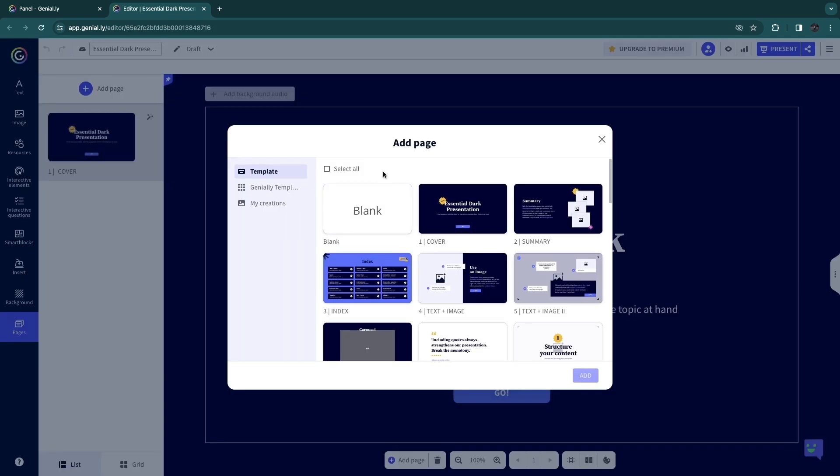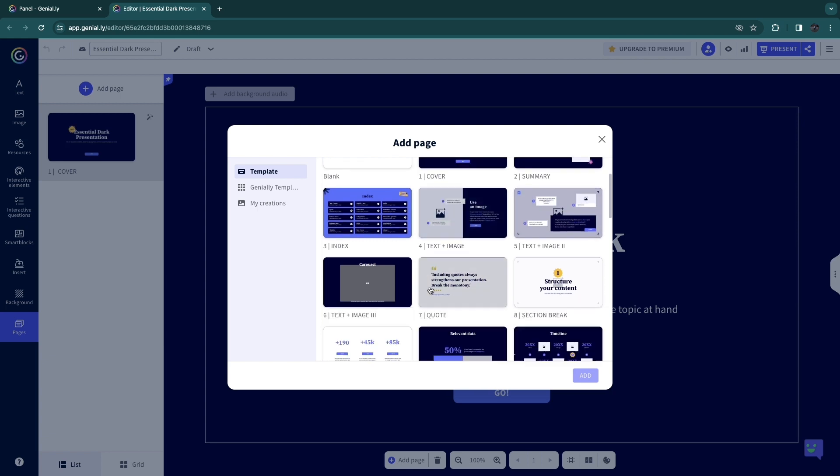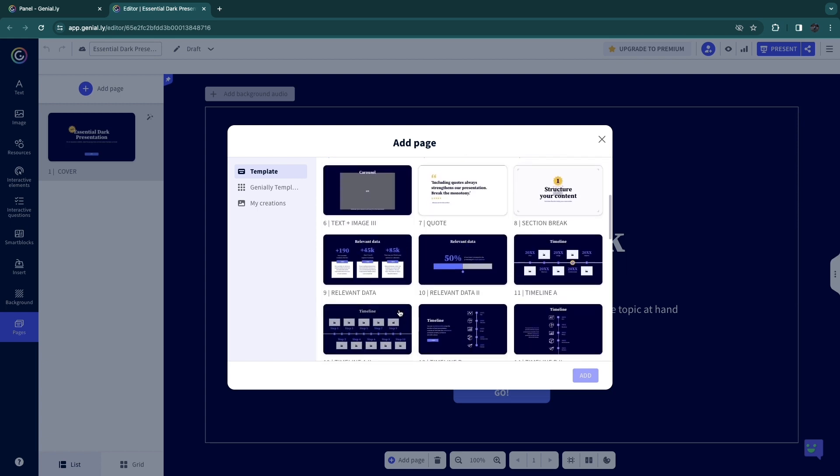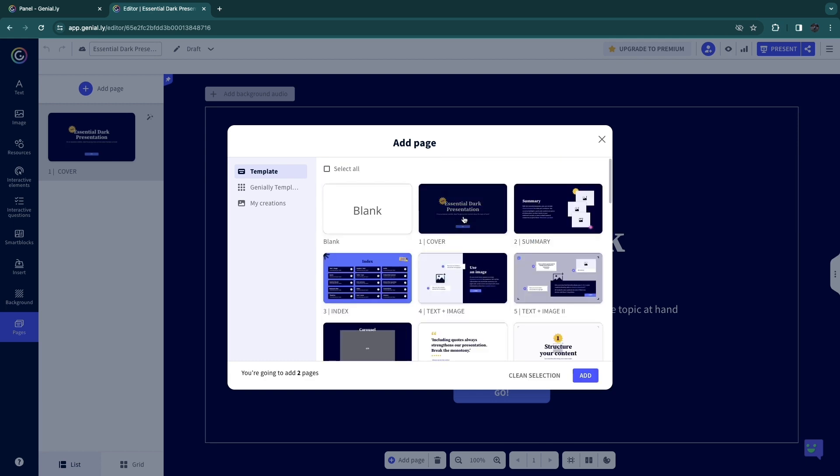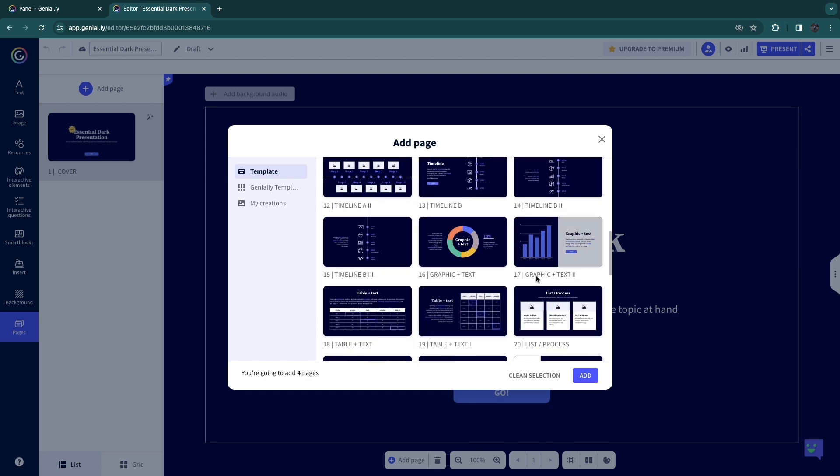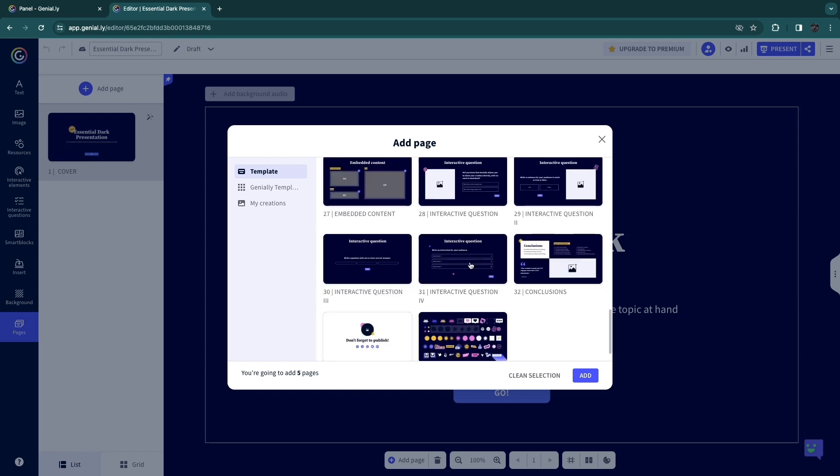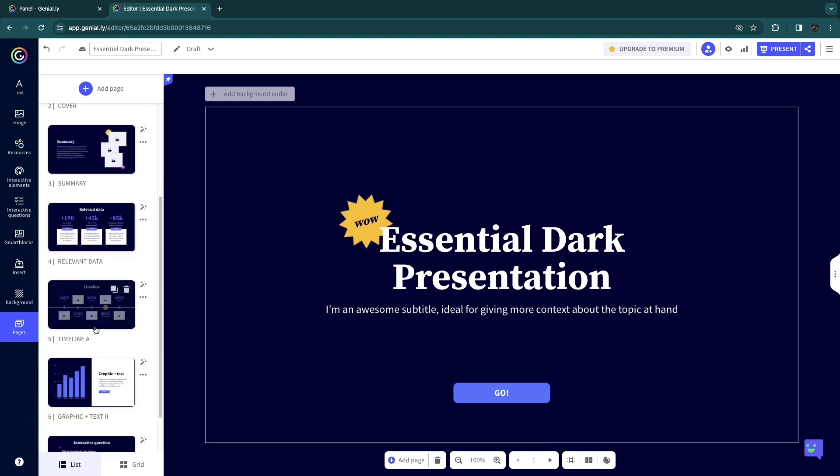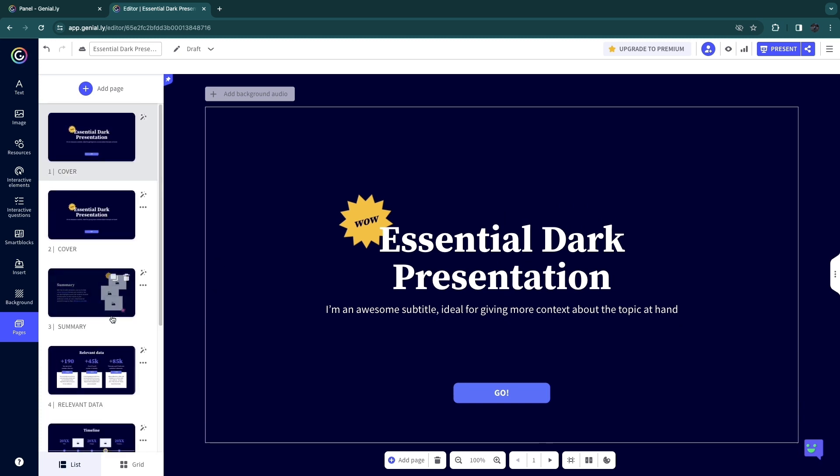So now you can go in and add pages. So you have a cover page, summary, index, text and image, text and image tool, and a bunch of different ones right here. Now, for example, I like this one right here, the timeline, relevant data. And of course, I also want a cover and summary. Now I want to add in the graphic and let's say I would like to do an interactive question. So then click on add.